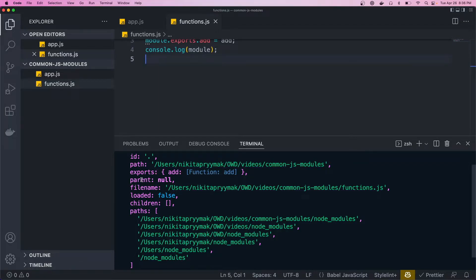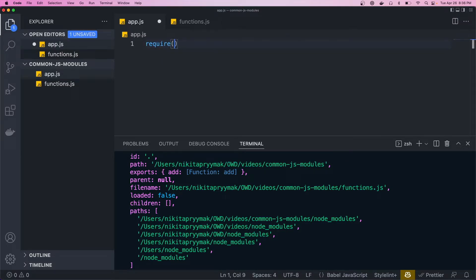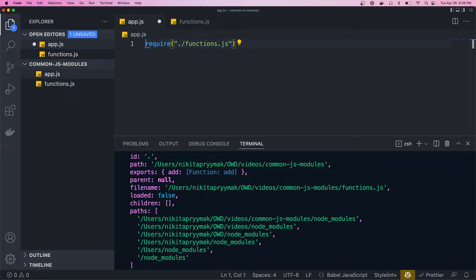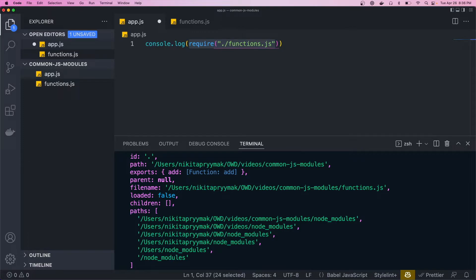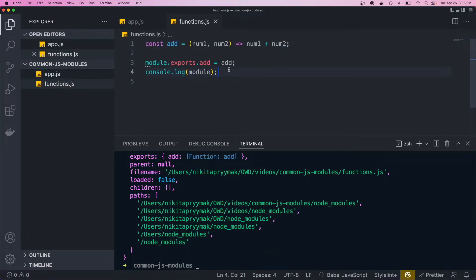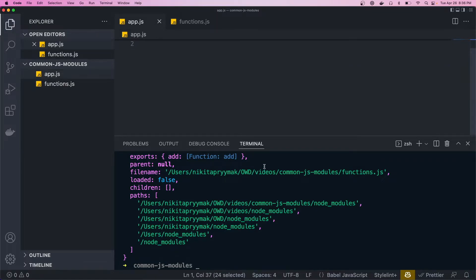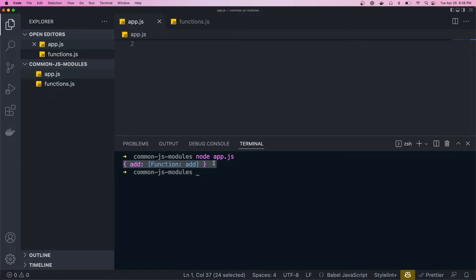So now that we've added this to the exports object, we could come back to our app. And to import a module, we need to call the require method. So let's just call that. And inside, we want to do the path to the file. And I'm just going to log this so you could see what this returns. So if I save that, and I'm just going to hide the log from the other file, and then we'll run node app.js.